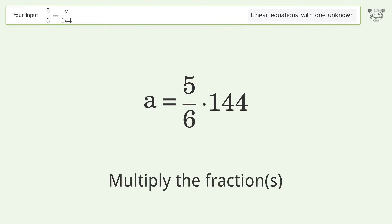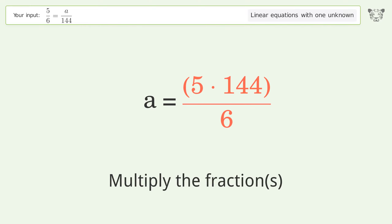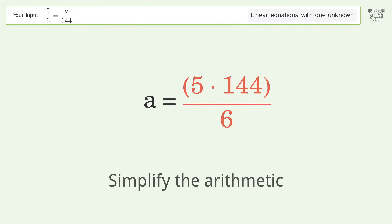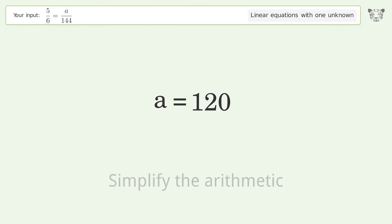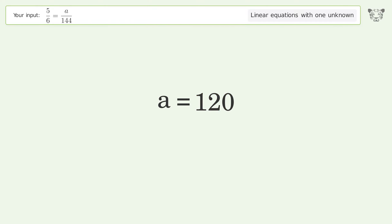Multiply the fractions. Simplify the arithmetic. And so the final result is A equals 120.